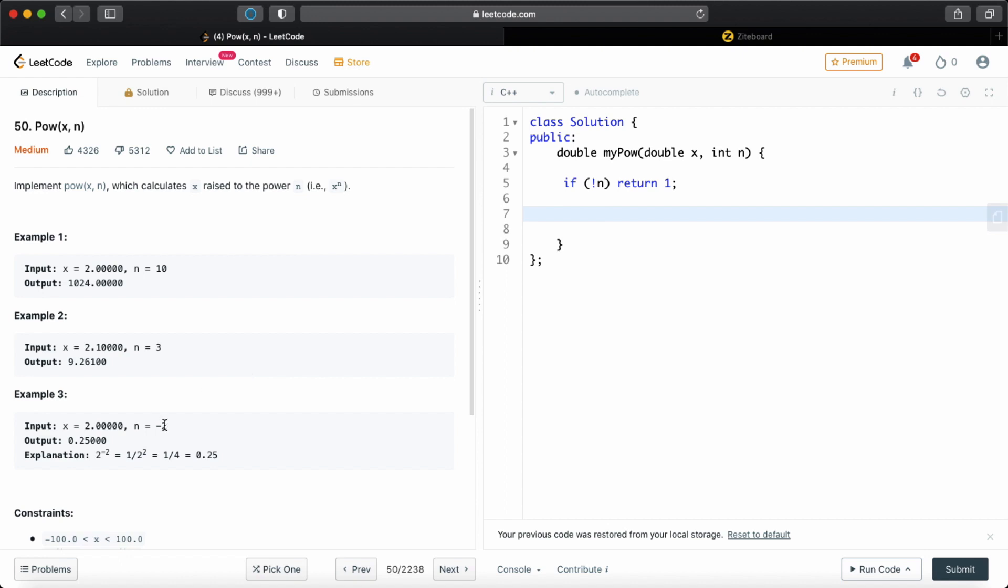Now, one thing, the exponents can be negative, which is not a very big deal, we just have to take care of that at the end. So if the exponent is negative, we just divide 1 with the result. So that's not a big deal, we can just take care of that in the end. But right now, I'm just going to be coding the whole body of the program.